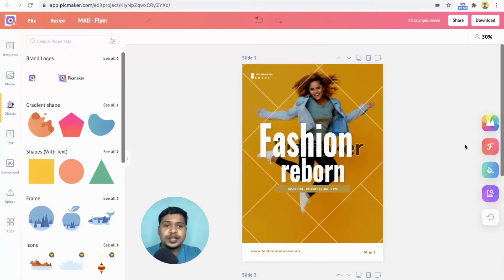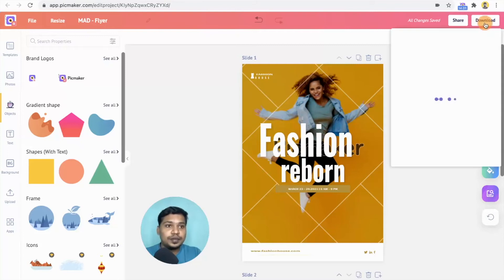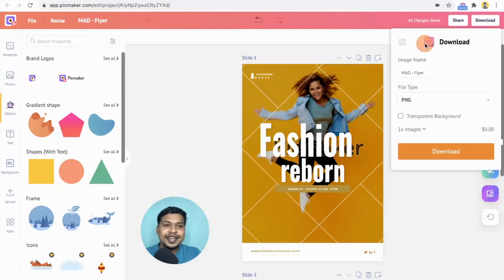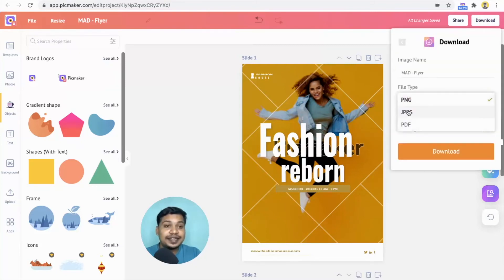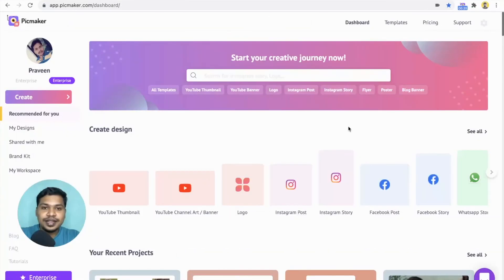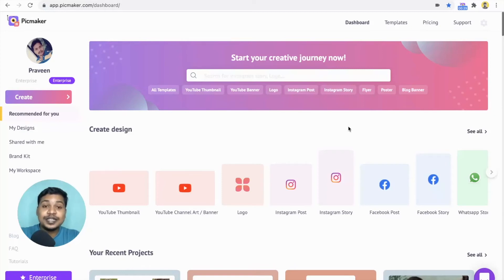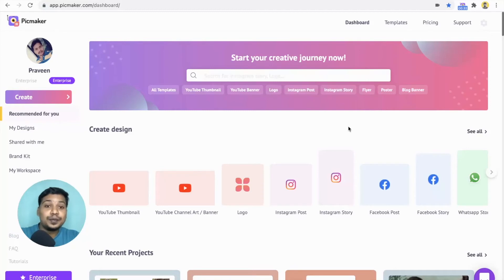Once you're done with the design, click on the download button. You can download it in three different file types like PNG, JPEG and PDF. Now that you know how to use artificial intelligence to design a flyer for your business, let me show you how to design a poster.